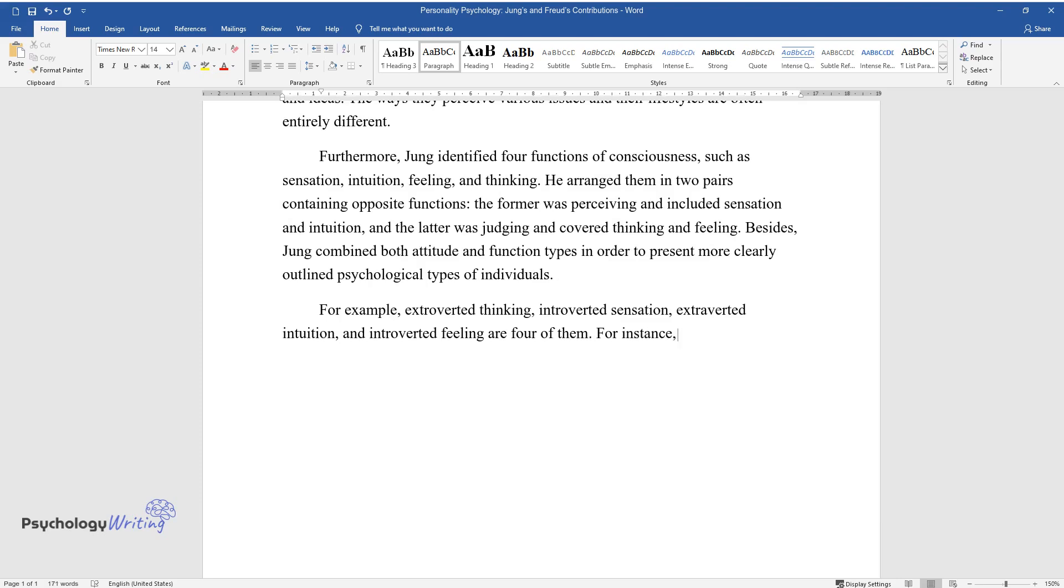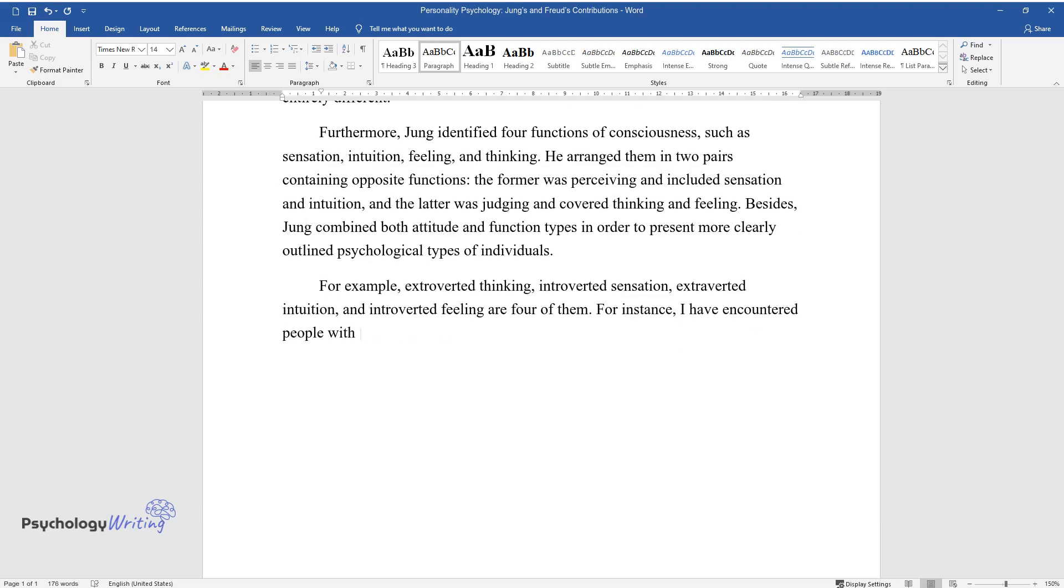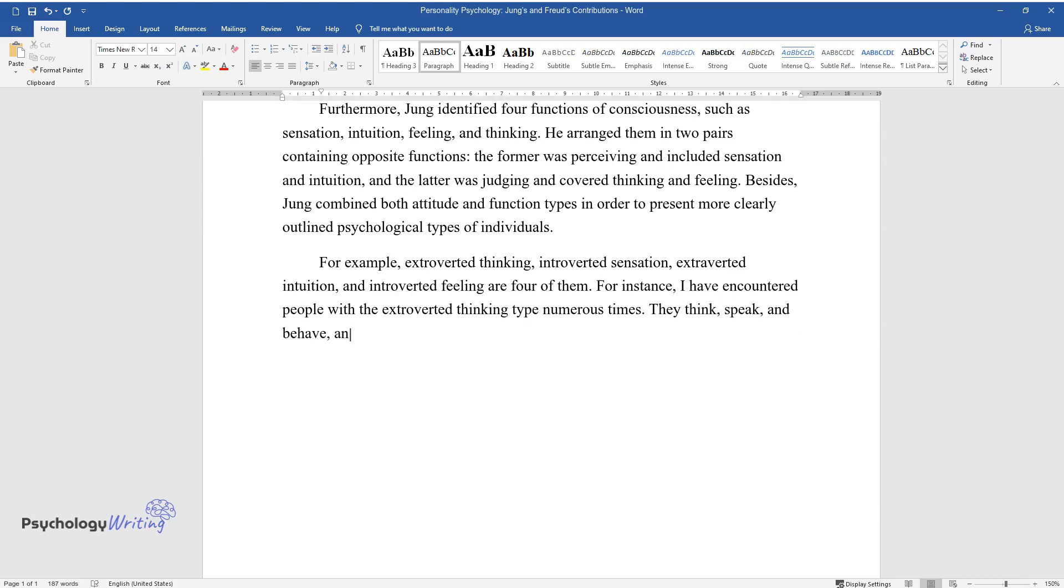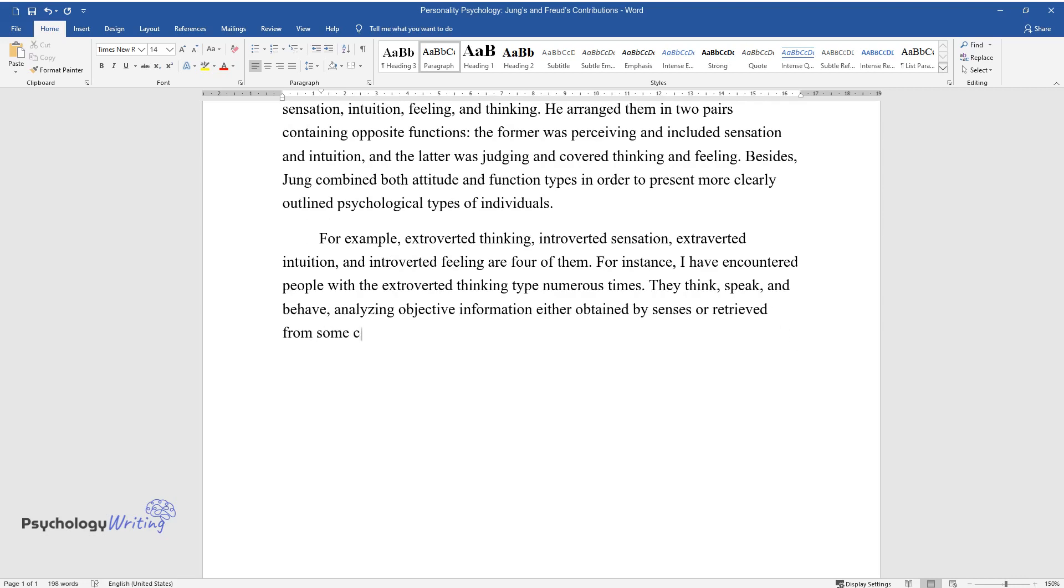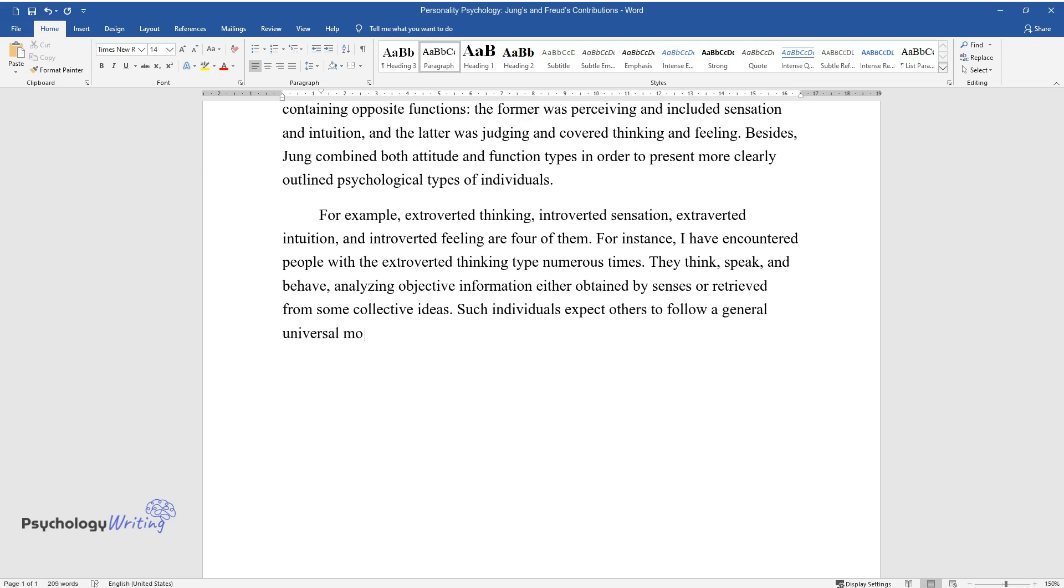For instance, I have encountered people with the extroverted thinking type numerous times. They think, speak, and behave, analyzing objective information either obtained by senses or retrieved from some collective ideas. Such individuals expect others to follow a general universal moral code and obey social norms.